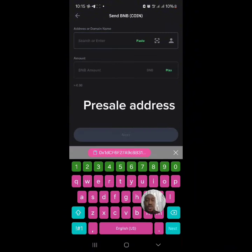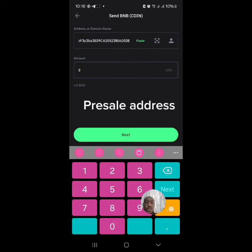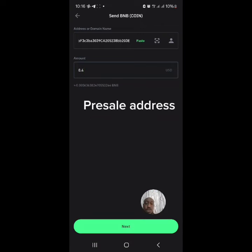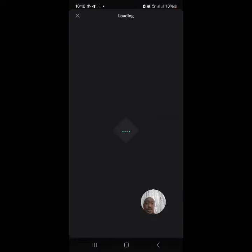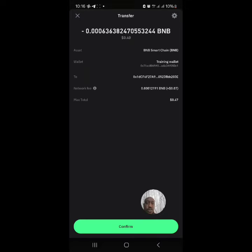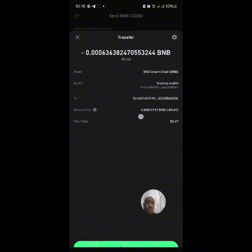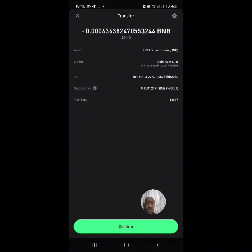I'm going to send 0.4 BNB to the contract address. Click next, and you can see the gas fee is cheap. Go ahead and confirm the transaction.